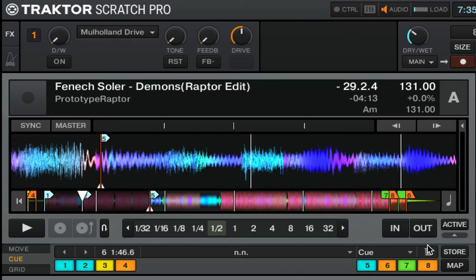Cue points are great. They allow you to, among so many other things, just jump to a certain point of the track, and it allows you to sort of reorder the track if you wanted to. If you want to play the drop first and then the buildup for some reason, you can absolutely do that. All you would need is two cue points, and you'd use something like a controller or your computer keyboard to jump between those points.